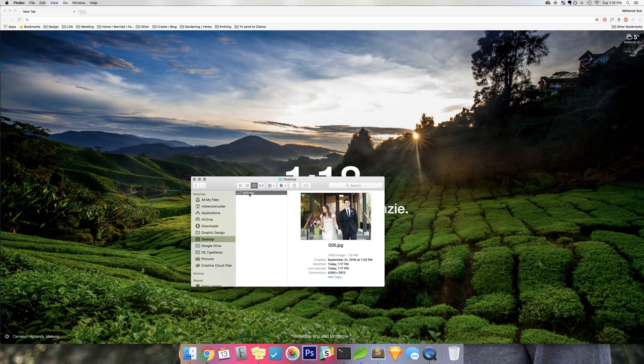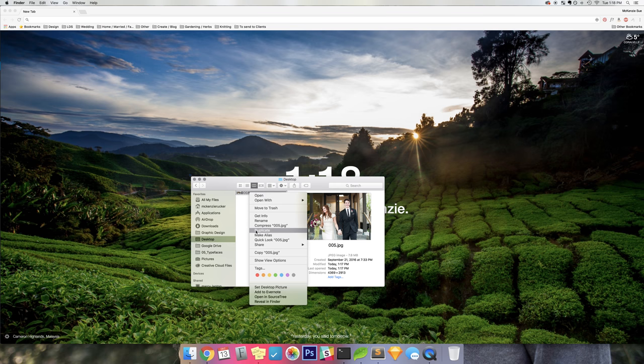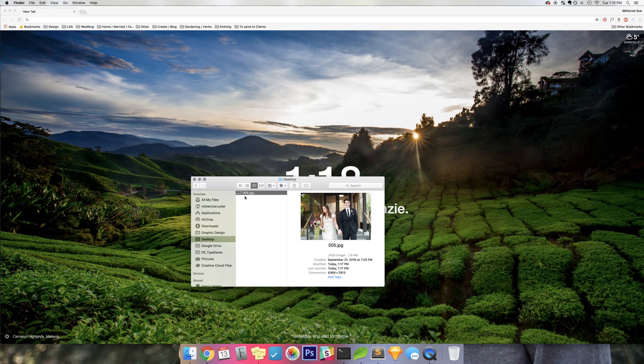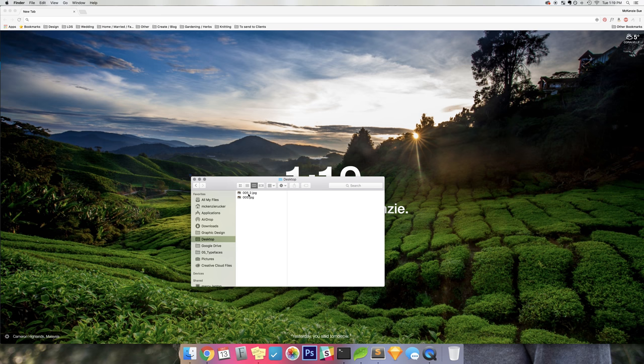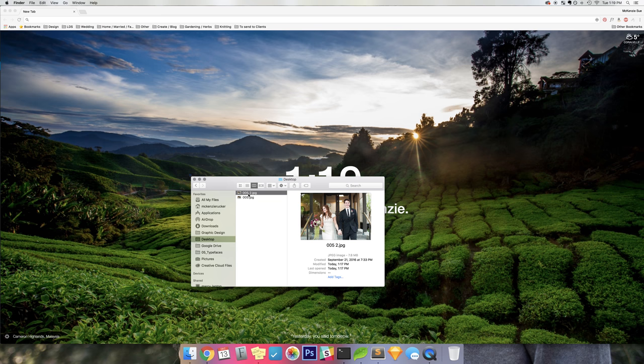So what you'll want to do first is make a copy of it. You can either right-click and click Duplicate, or what I usually do is grab it and hold the Option key or the Alt key and drag it, and it'll create a duplicate for me.